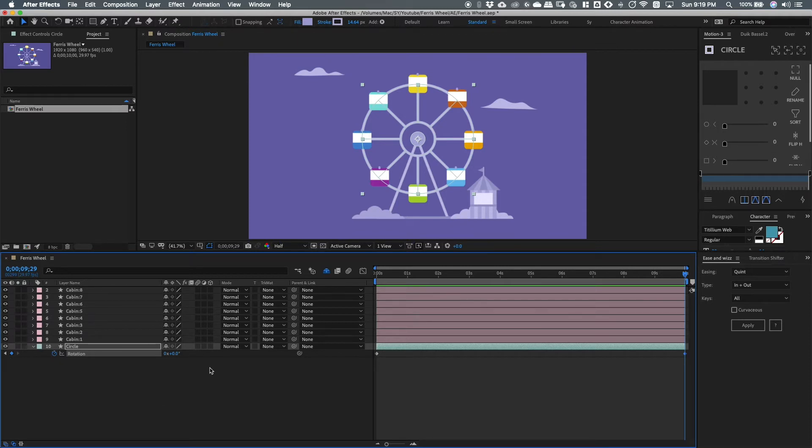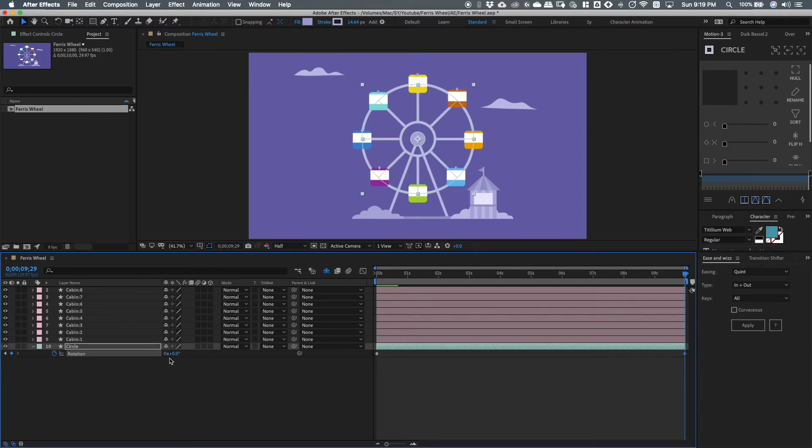You can either drag or enter the value to make the circle rotate. I'll just enter 1 so it will make 1 full rotation.